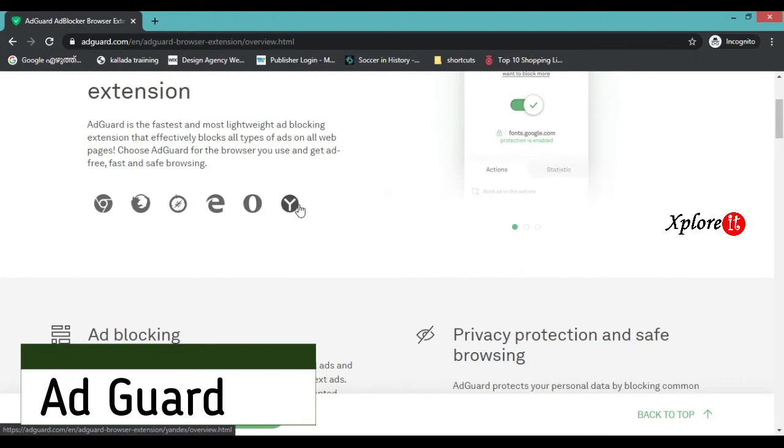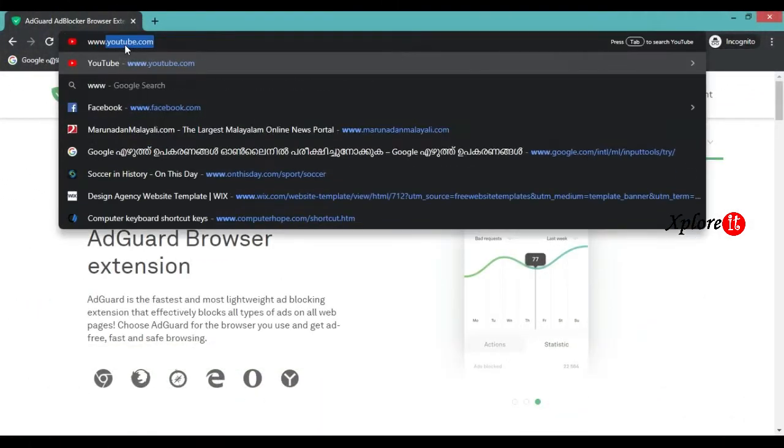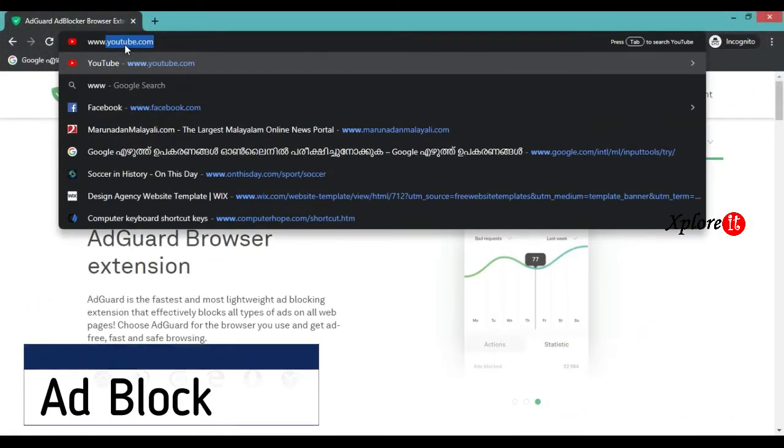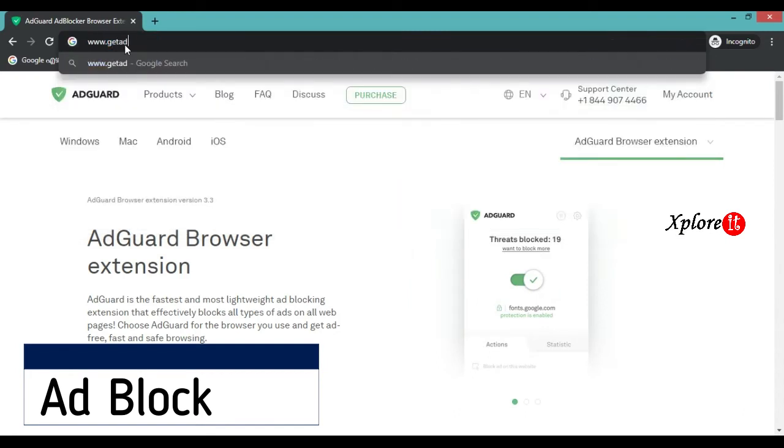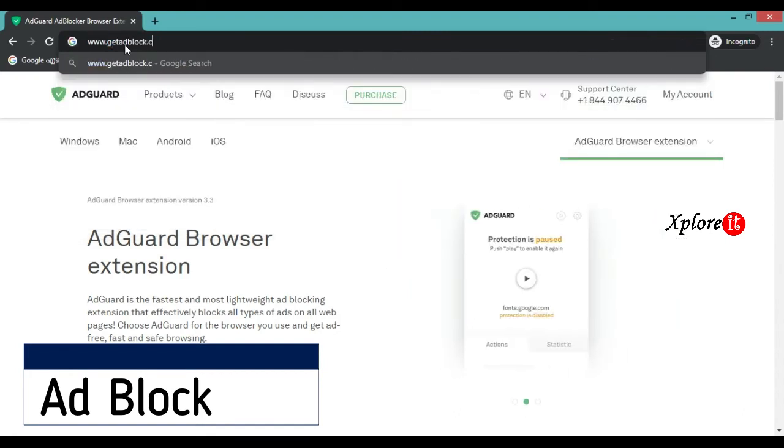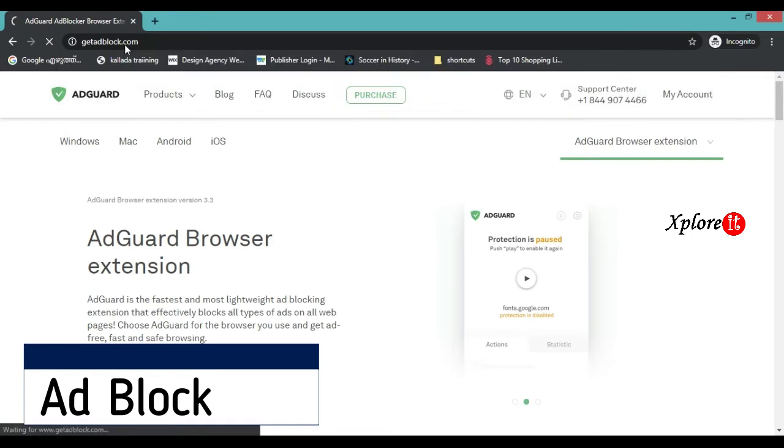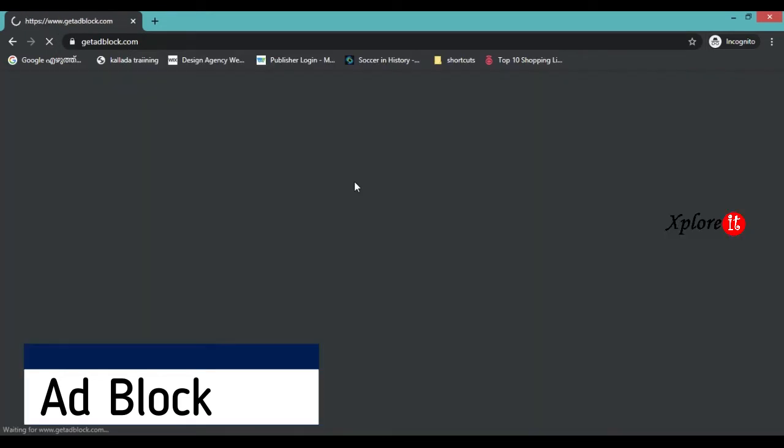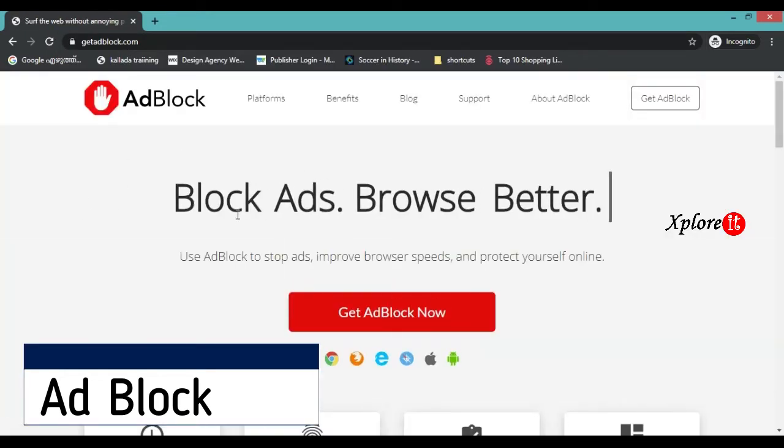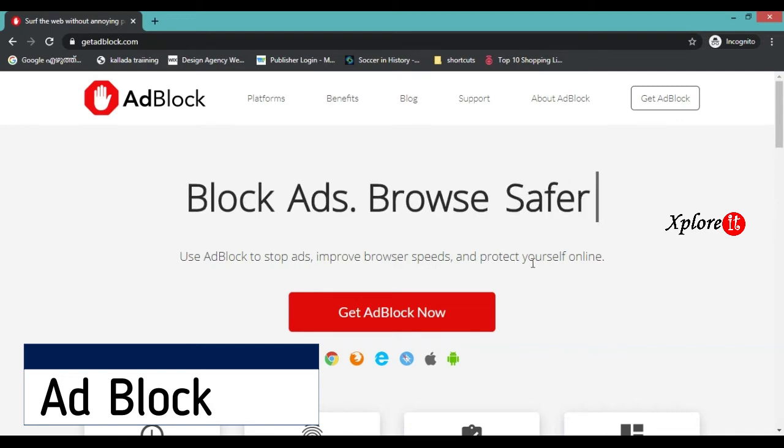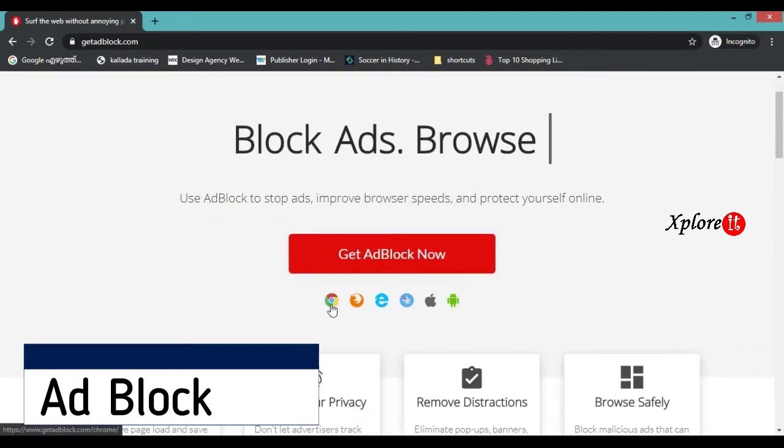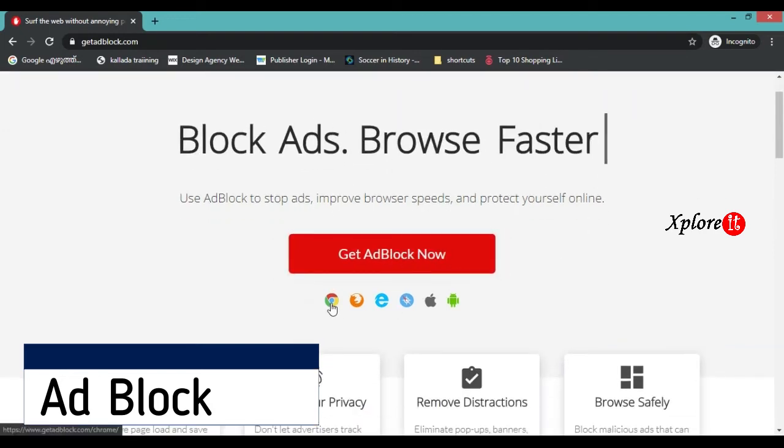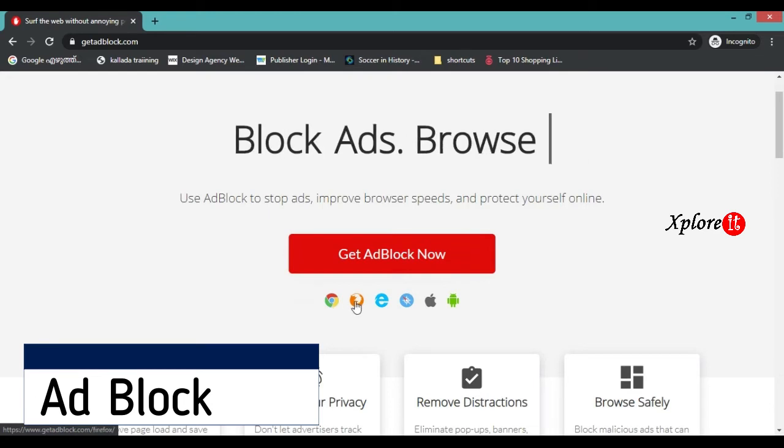Another ad blocking tool is GetAdBlock, which is available at www.getadblock.com.